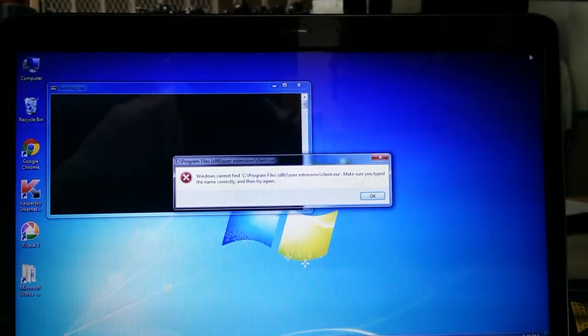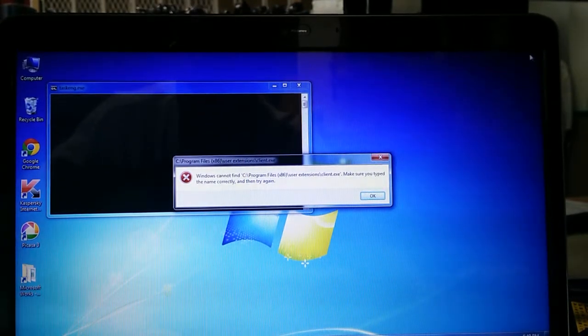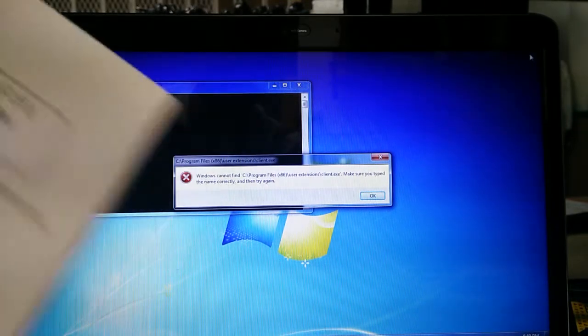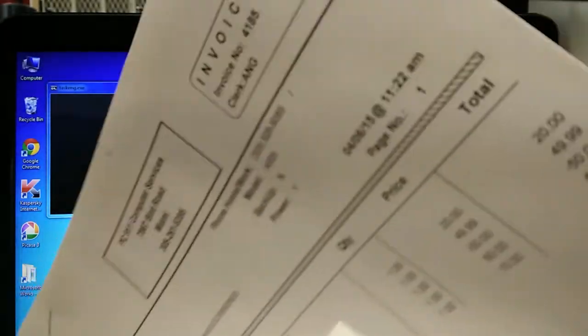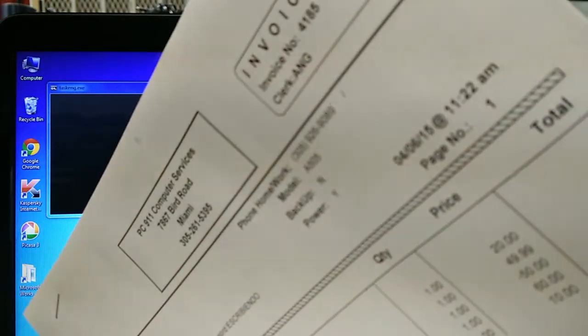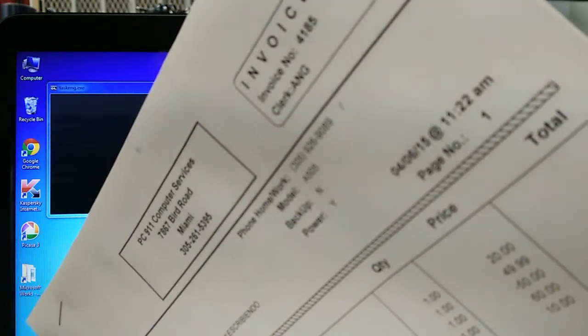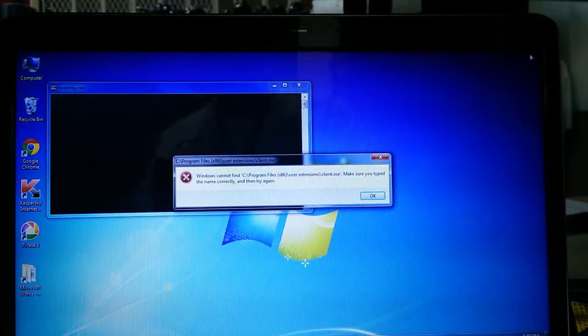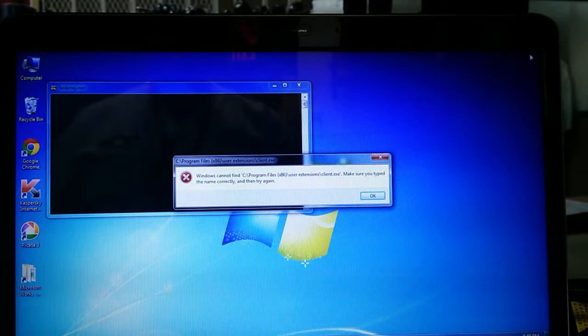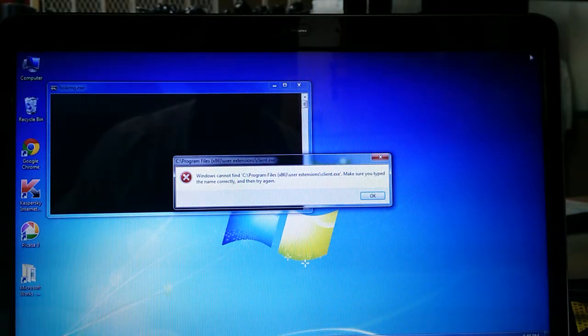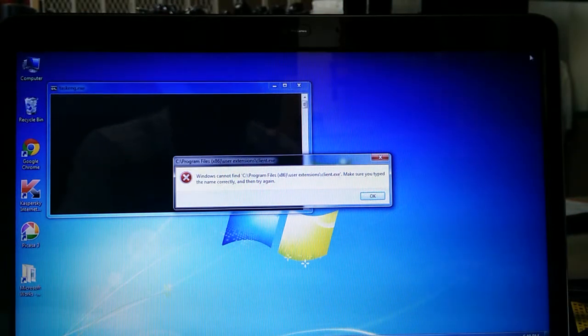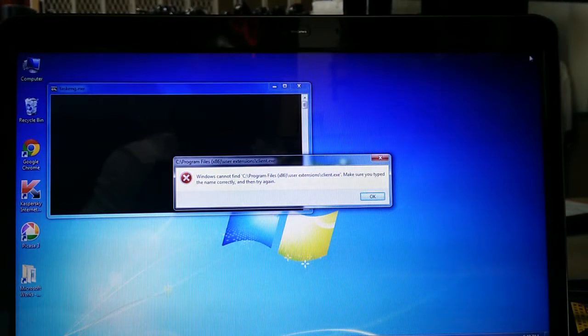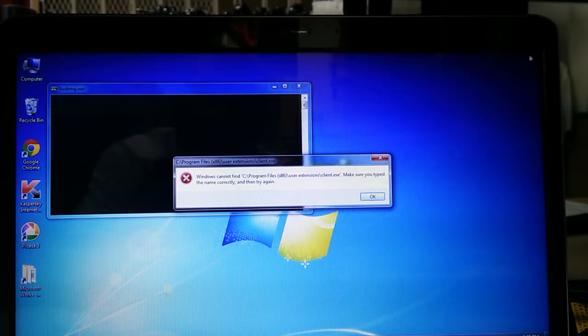At 11:22, this is the receipt if I can show you. Can you see that? Customer picked it up 4/6 11:22 a.m. That's gonna make sense now in a minute.